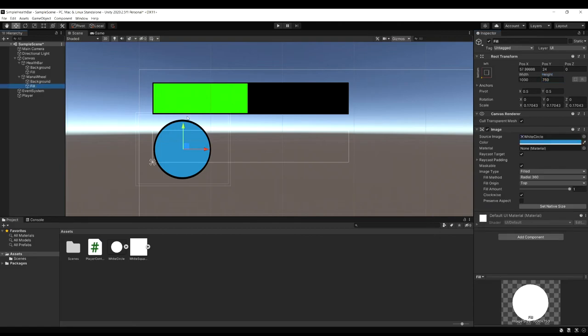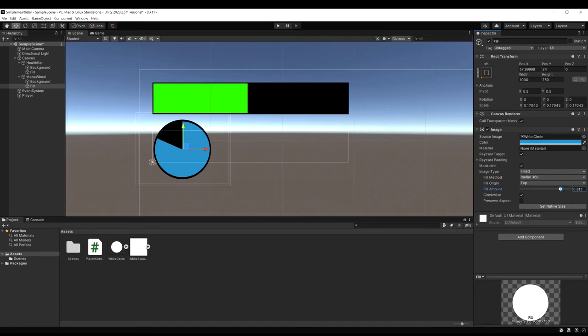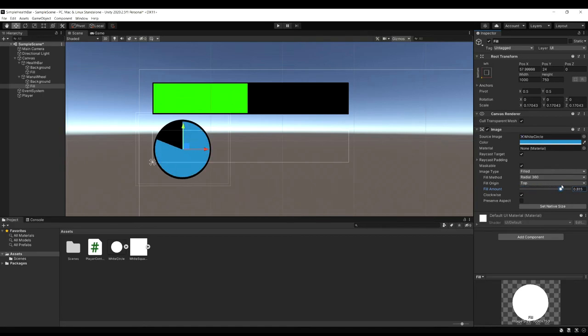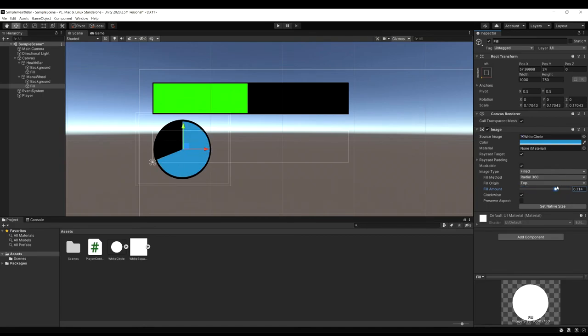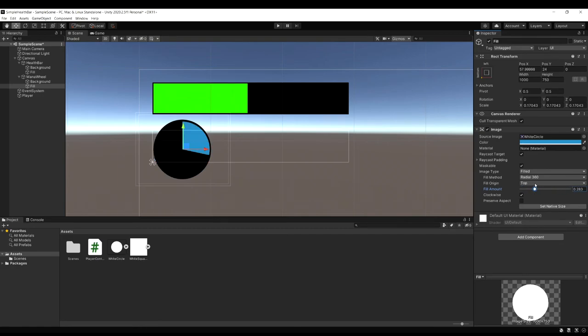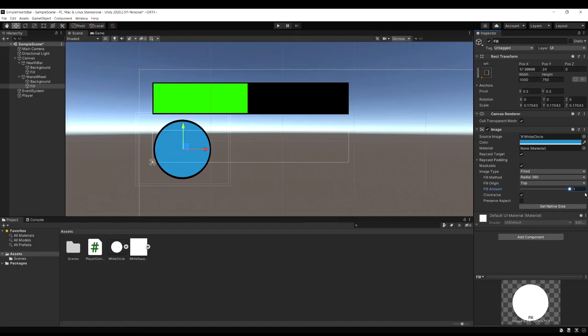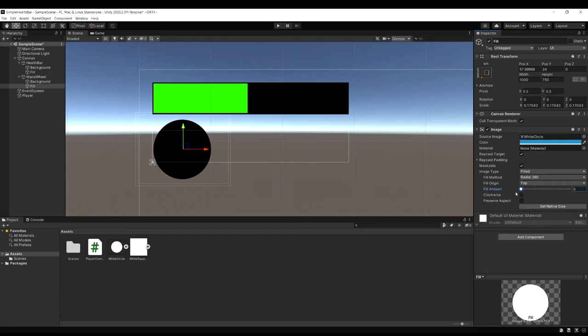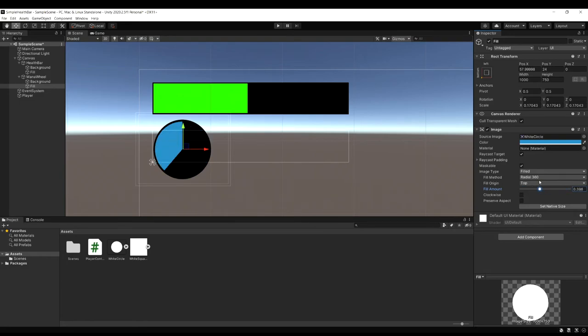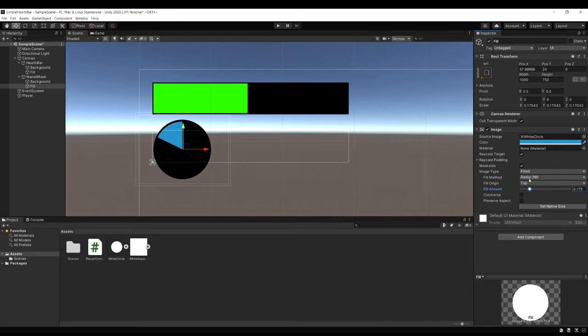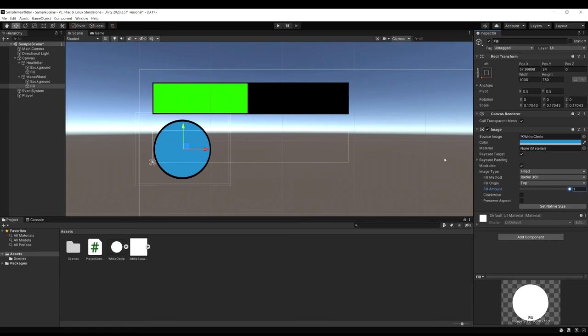The fill itself works the exact same way as our health bar. Except you'll notice if we play around with it a bit here. It looks like it's backwards. Usually you want it the other way. So let's uncheck clockwise. And then try it again. And now we're going to see it'll actually fill the way we want. Where at the end you have a little bit of mana left. And then you're just about out. So this is preference. But this is the way you usually see it in most games.